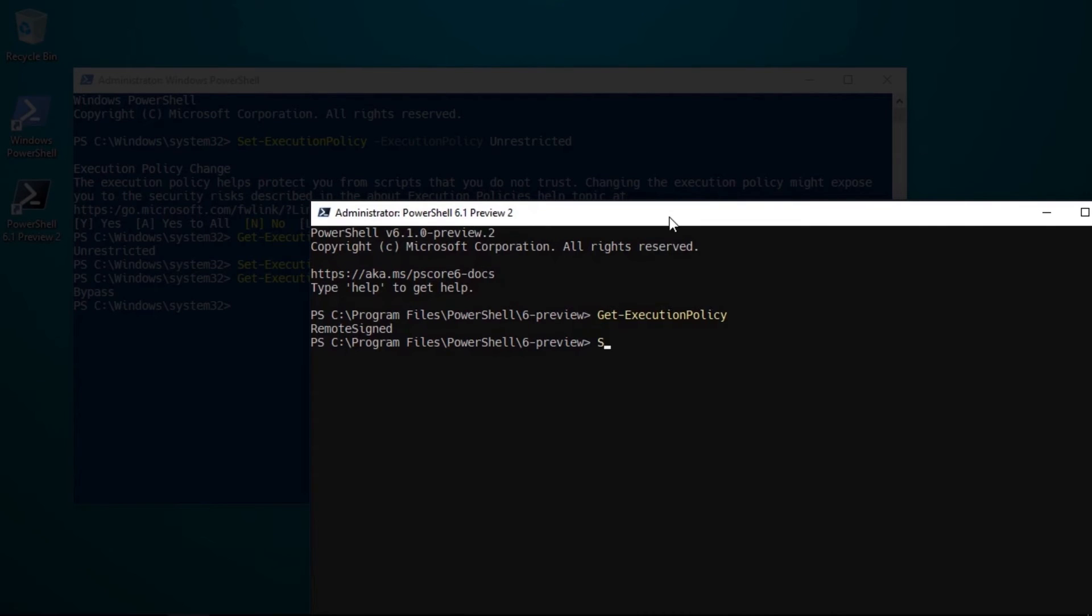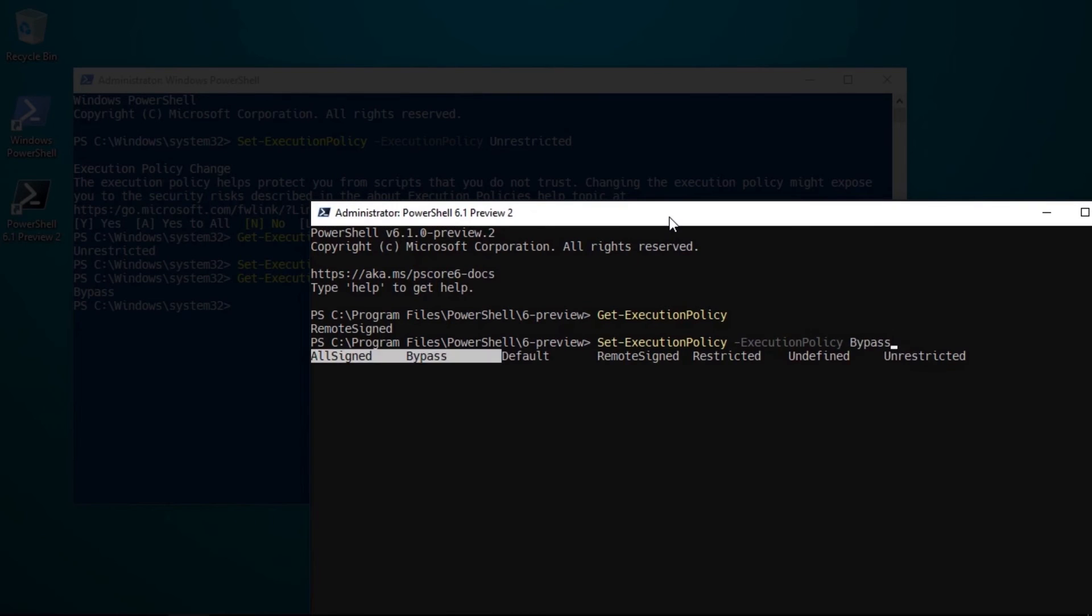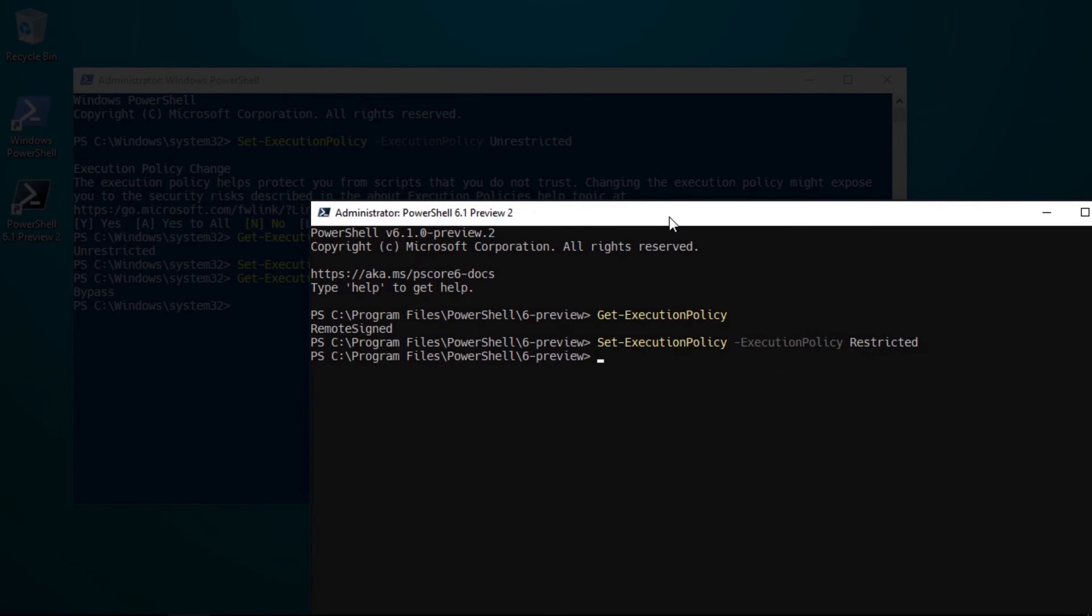The method for updating them is exactly the same. I'll choose restricted but notice in PowerShell Core I don't get asked to confirm the change.